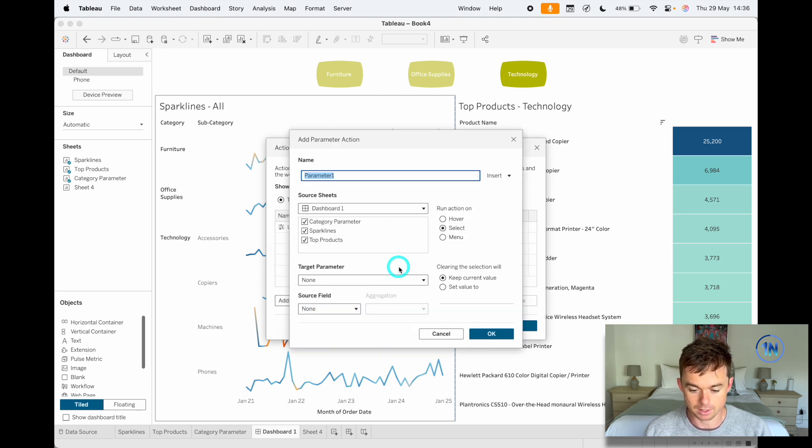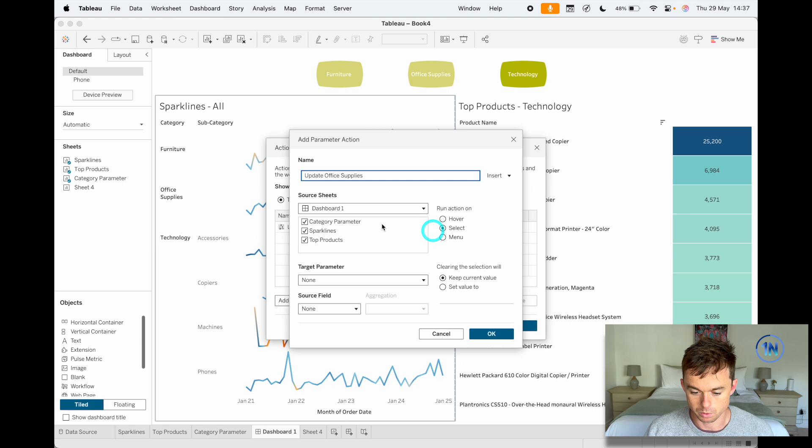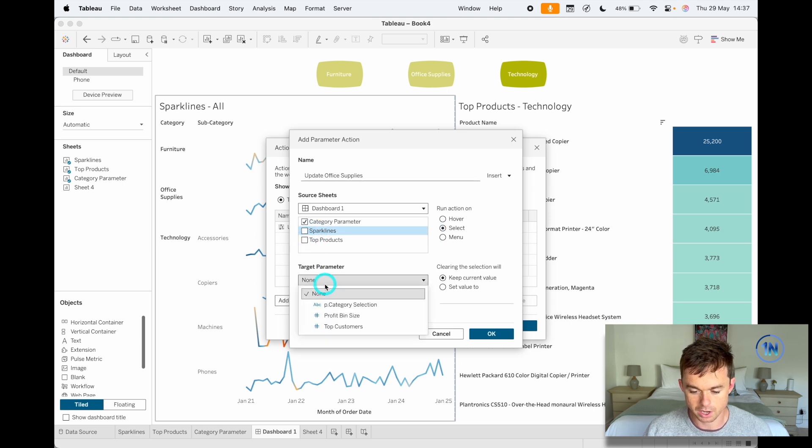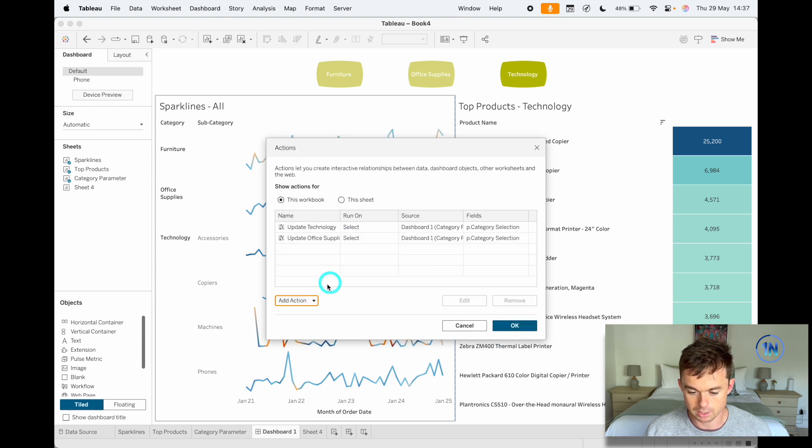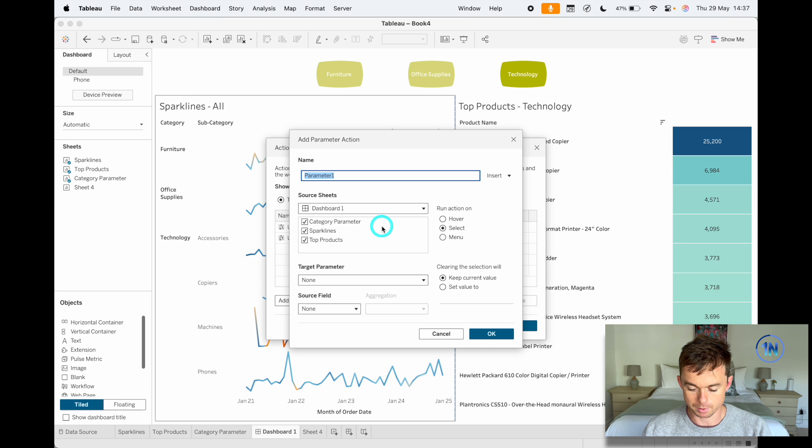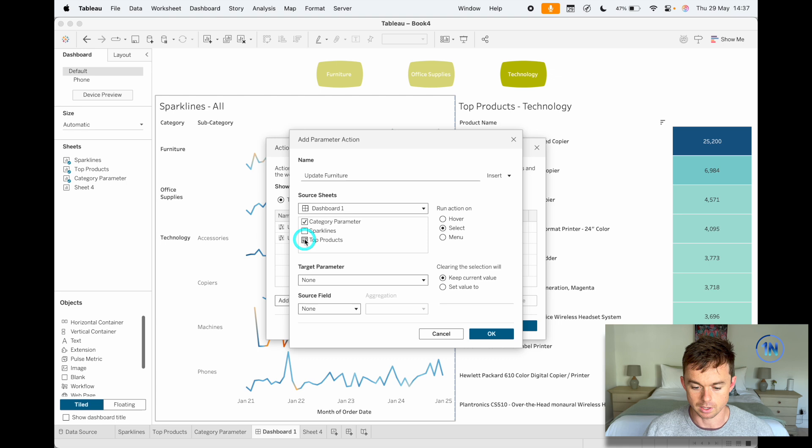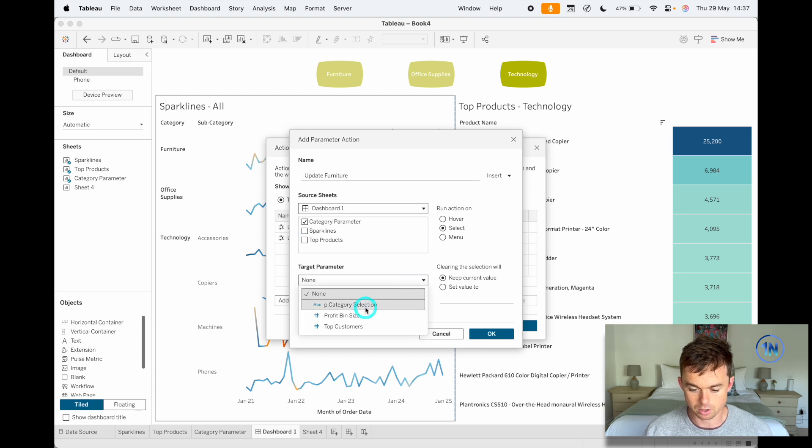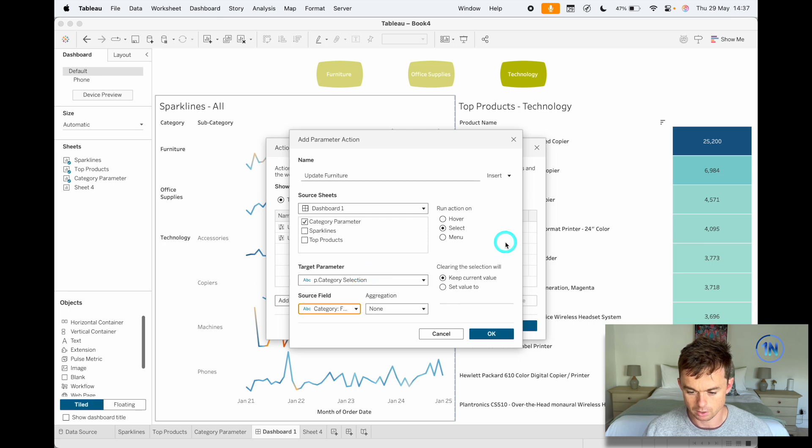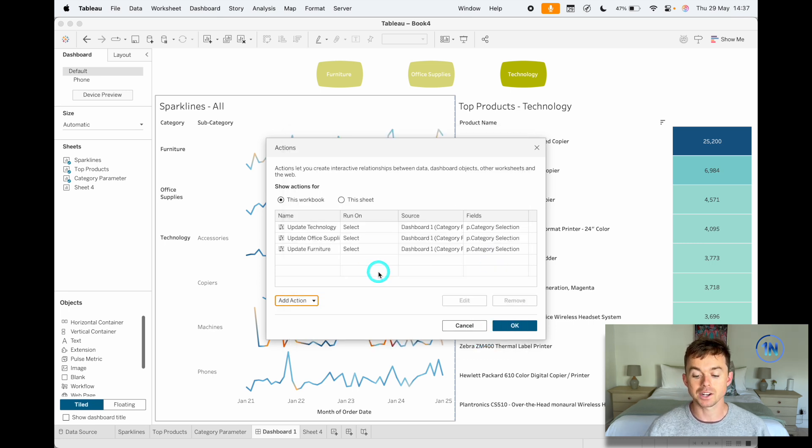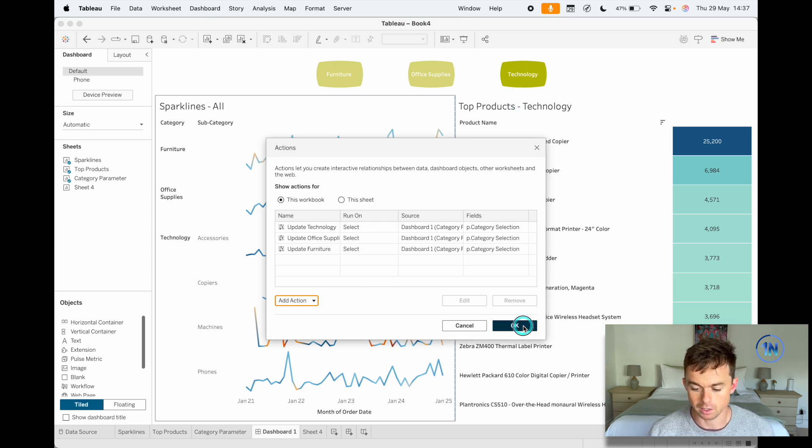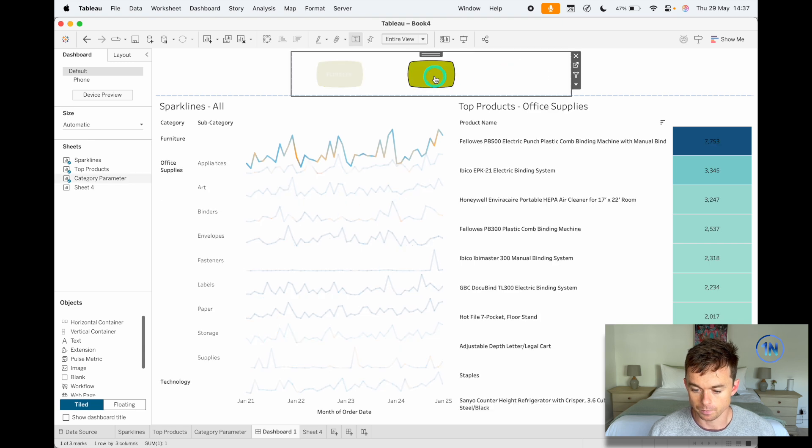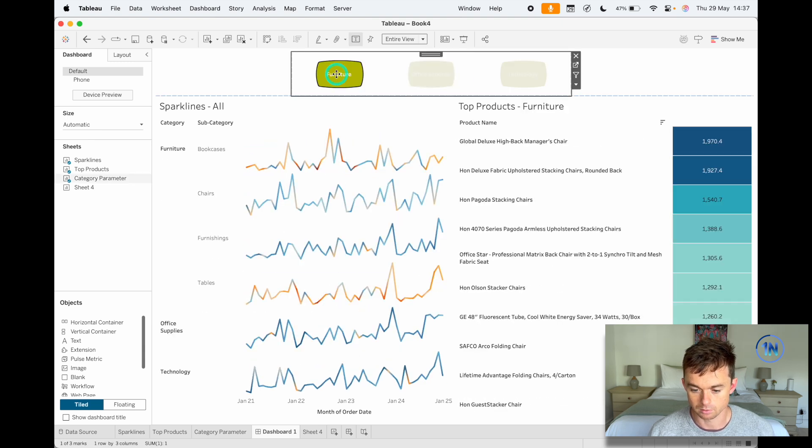So we'll say okay, and then really we're just going to update this to be—or repeat it for all the others. So we're going to say select, uncheck, uncheck, target parameter. The source field for this is office supplies. And then let's do one more—change this parameter, update furniture. And here we go. So select, target parameter, and the source field is going to be not technology—furniture. Okay, so now we've got our three actions: technology, office supplies, furniture corresponds to the options that we have over here. We're going to click okay, and now that is updating nicely. Very cool!